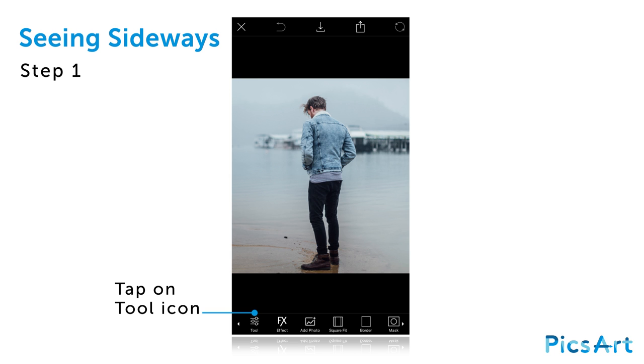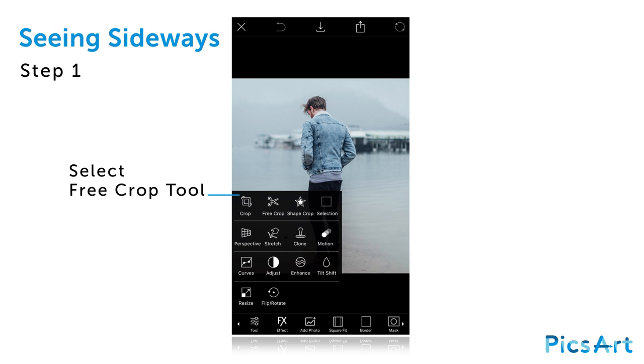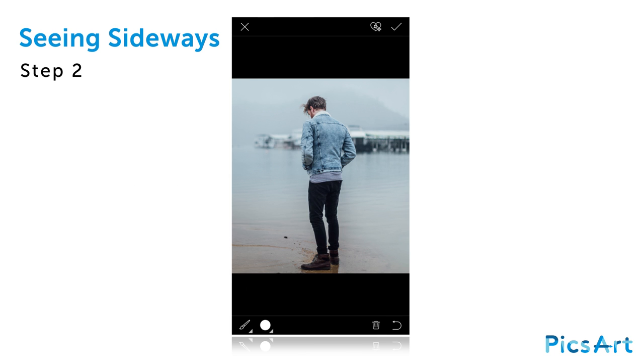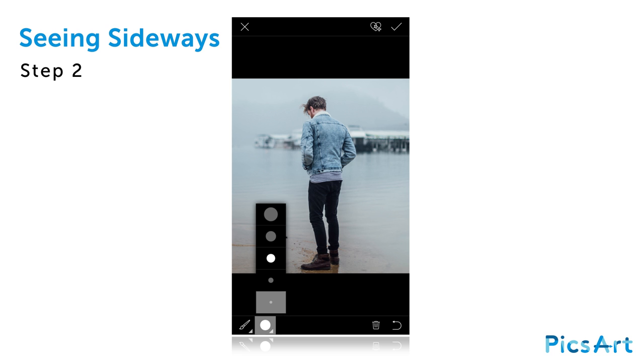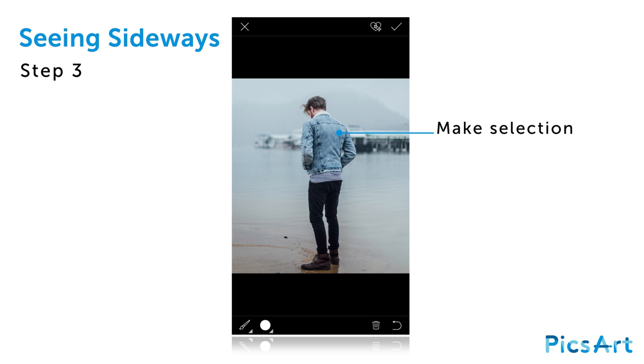Tap on the tool icon and select the free crop tool. Tap on the circular icon and select a small brush size. Use your finger or stylus to select the figure.